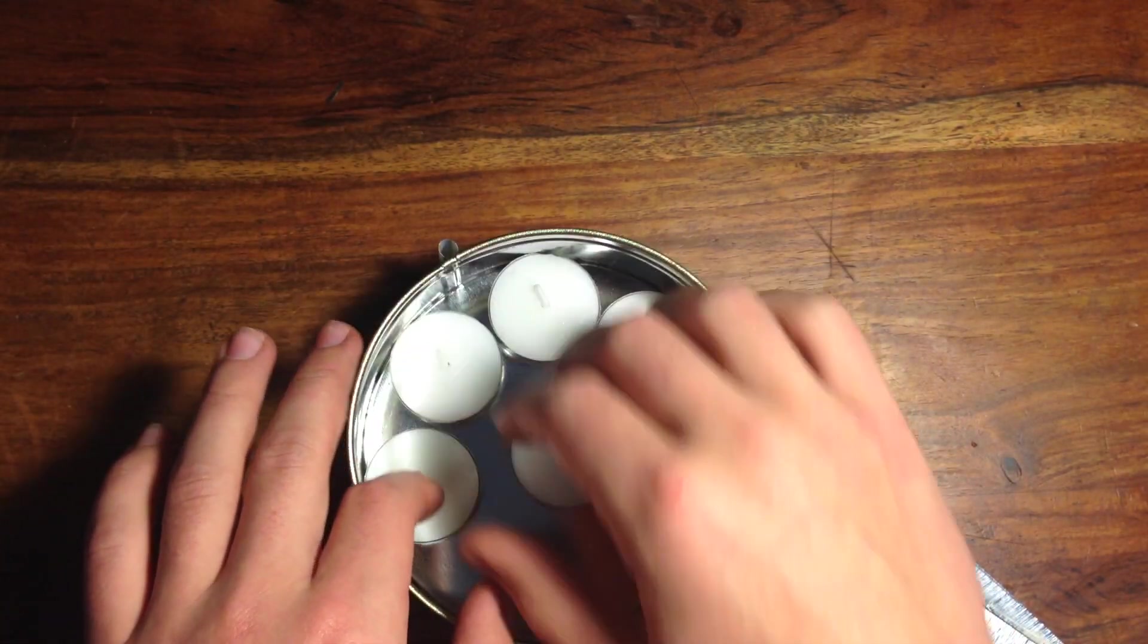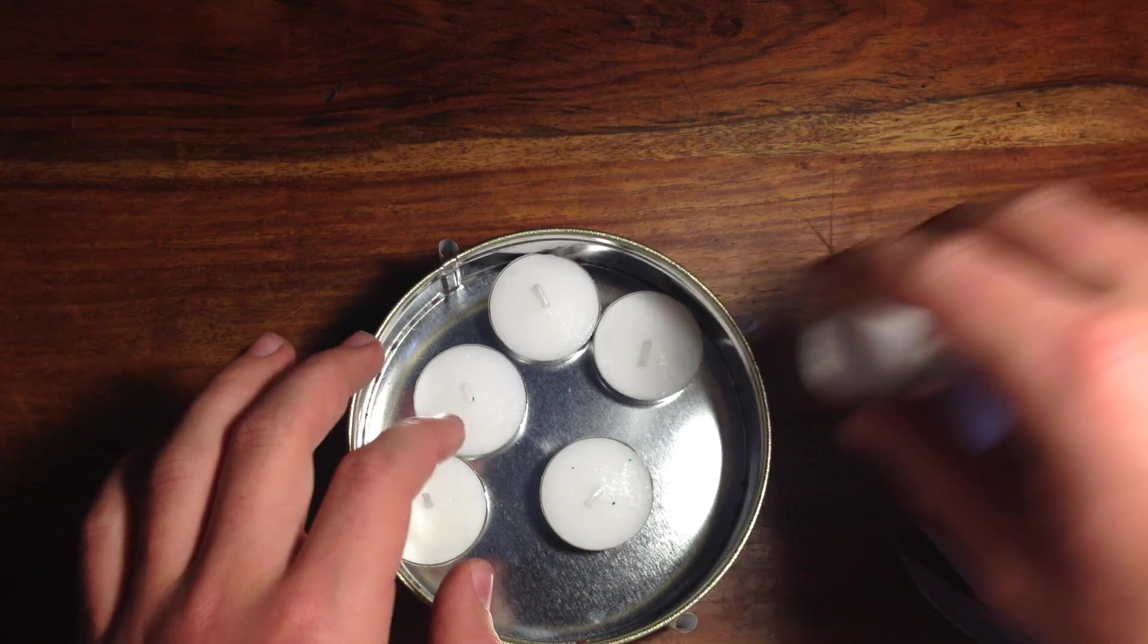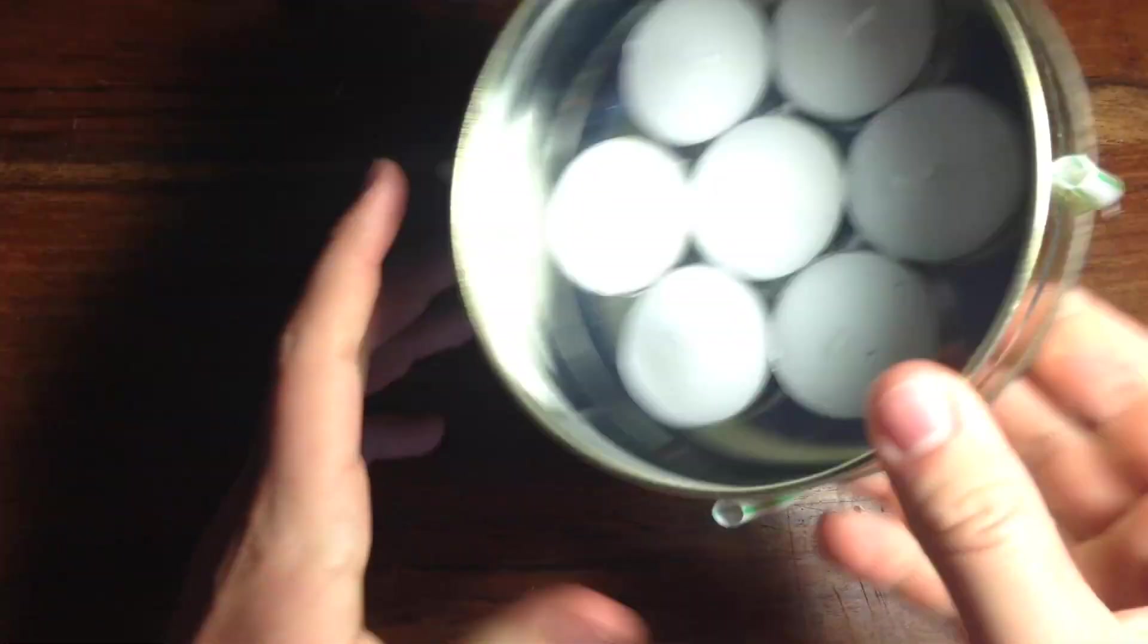The last step is to fit as many candles in your tin as possible. Then, glue them down so they don't move around.